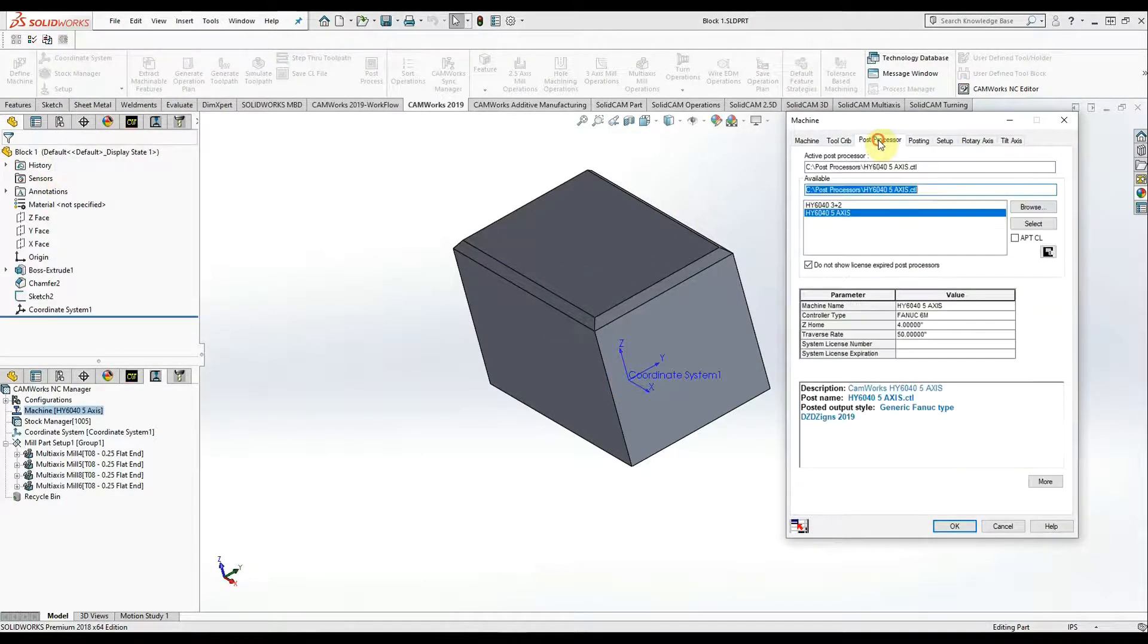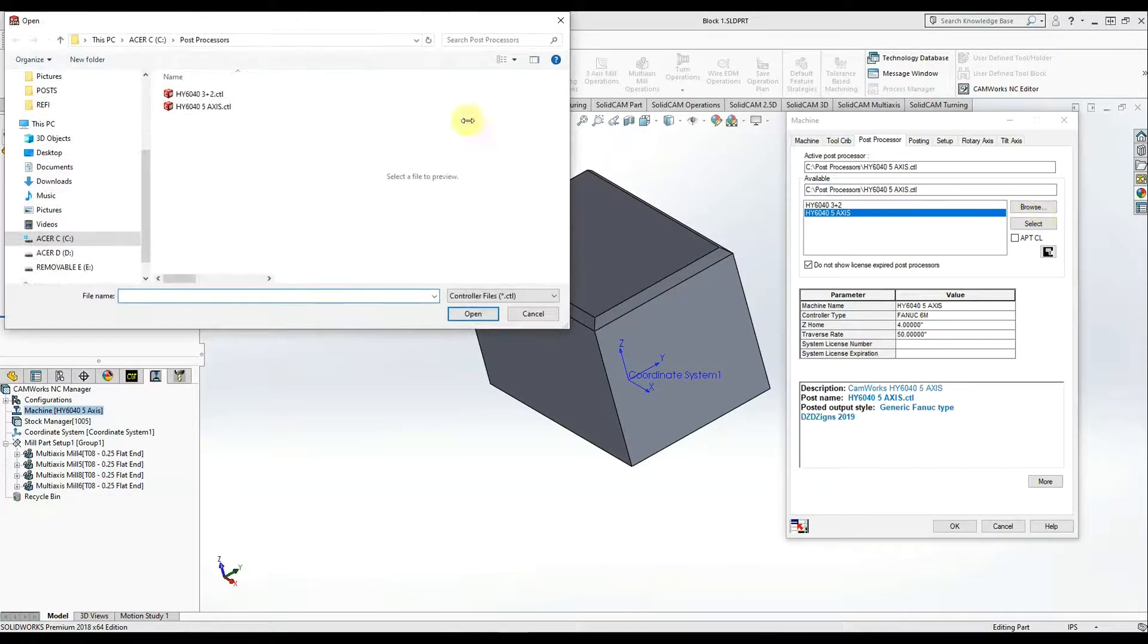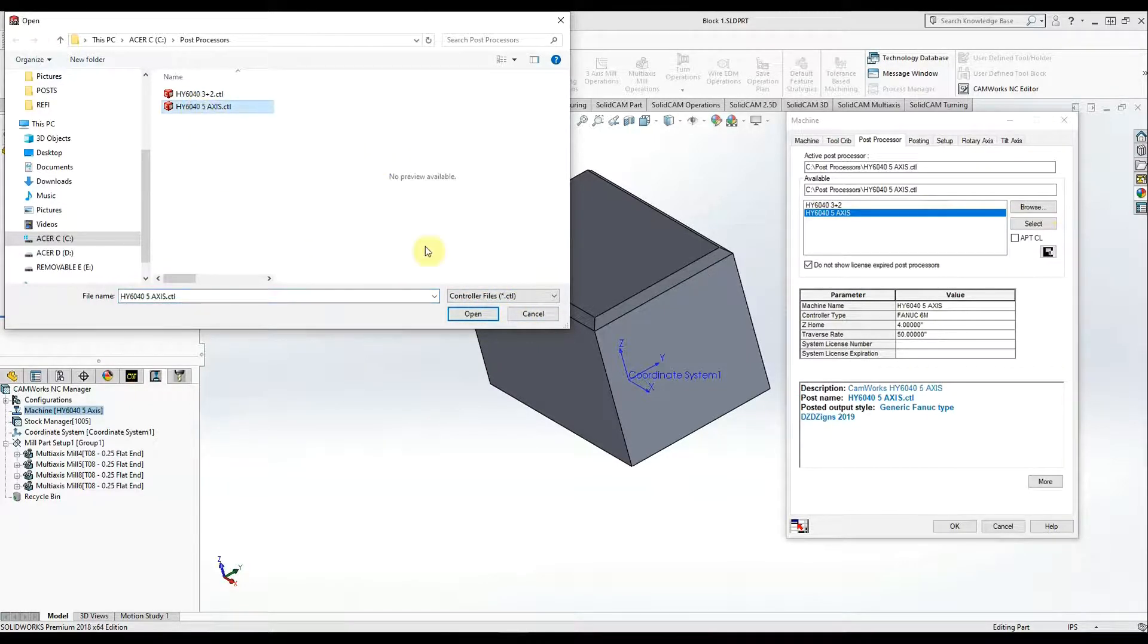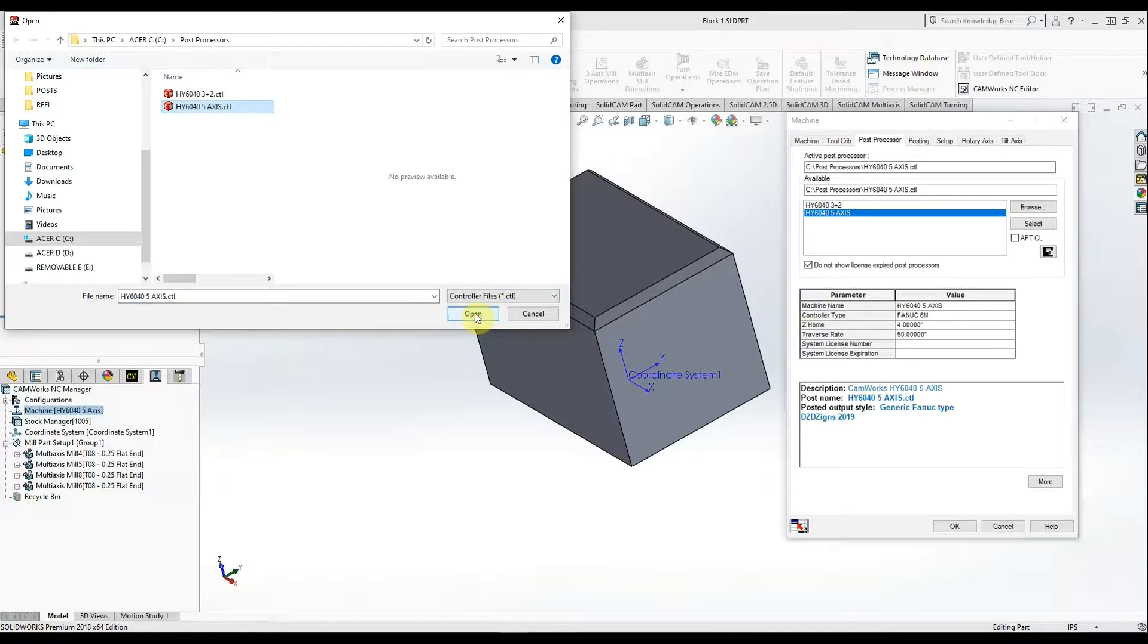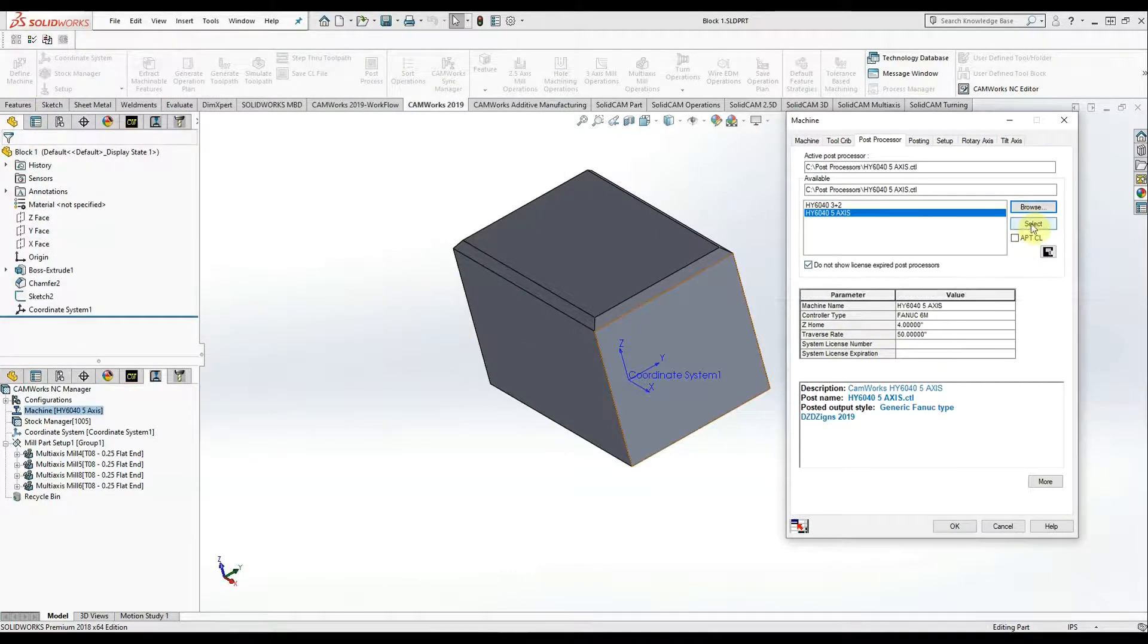So in the post processor area, we will browse and reselect the post. There's the CTL file we just created. And we're only looking for CTLs for cam works. Each post processor uses a different type for different cam systems. And we'll select that.